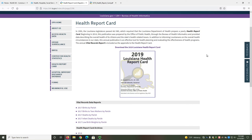Hello everyone. In this video, I will introduce you to the last of four tools that I recommend to all in-Lab 334 students: the Louisiana Health Report Card.